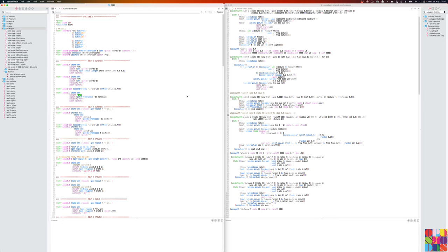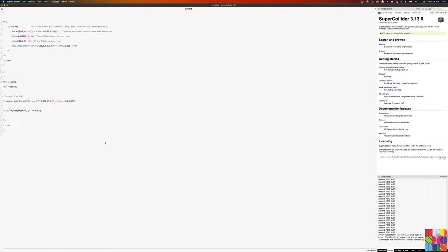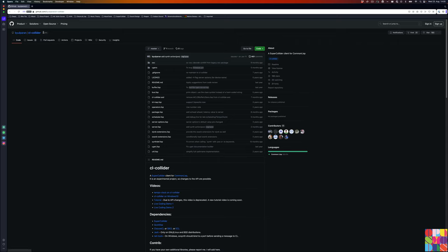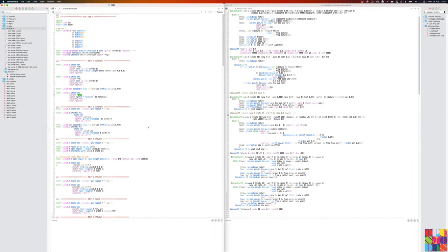SuperCollider, if you don't know it, is a sound design environment. It consists of a server and a language side — on the language side you define synths, synth defs, and effects, then evaluate the code to put them on the server, and send it MIDI notes or OSC to play the synth. This has been ported to Lisp by Sungmin Park as the cl-collider package, which is now available in Opus Modus.